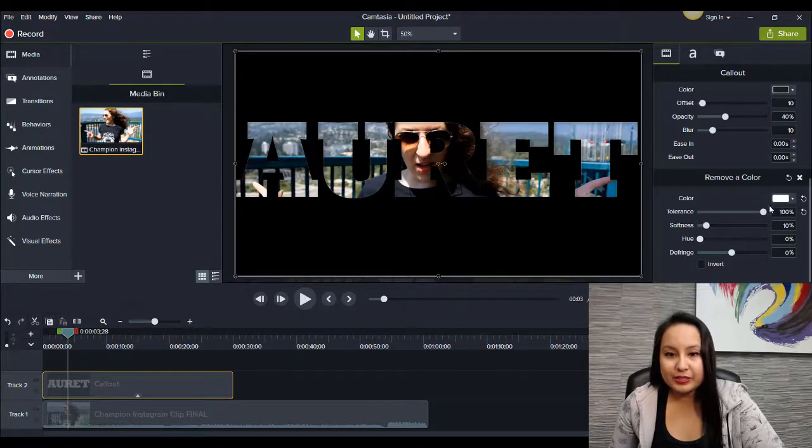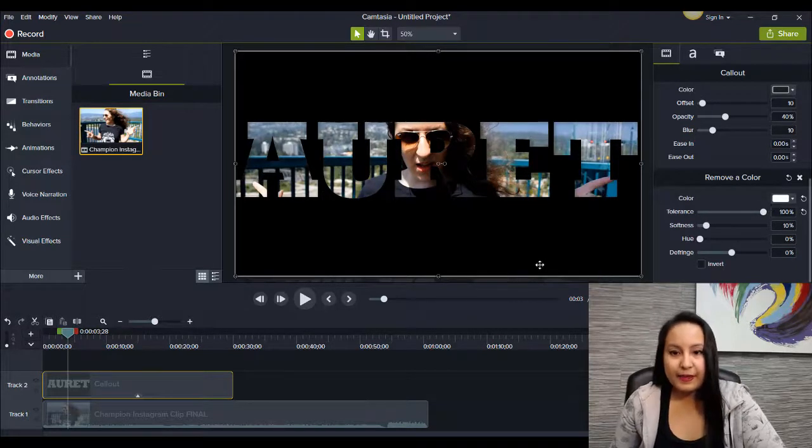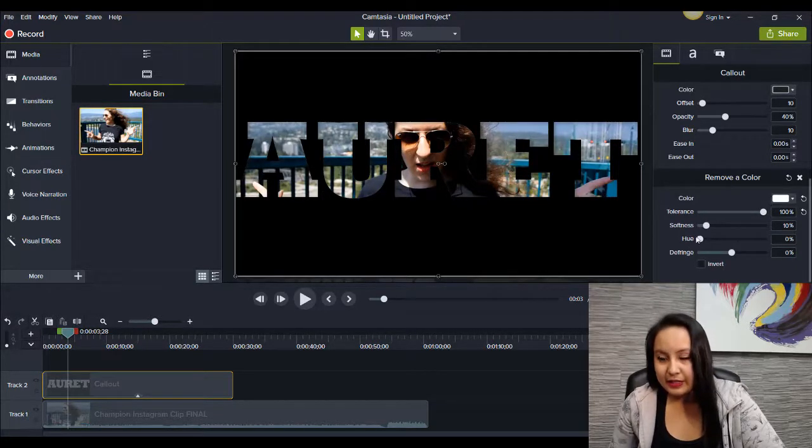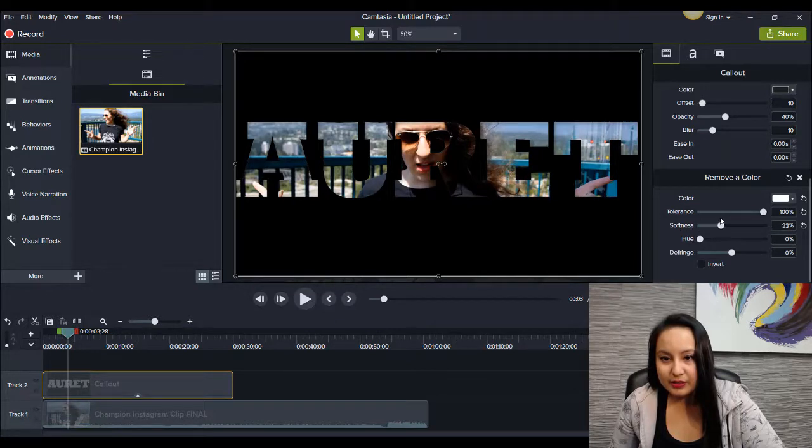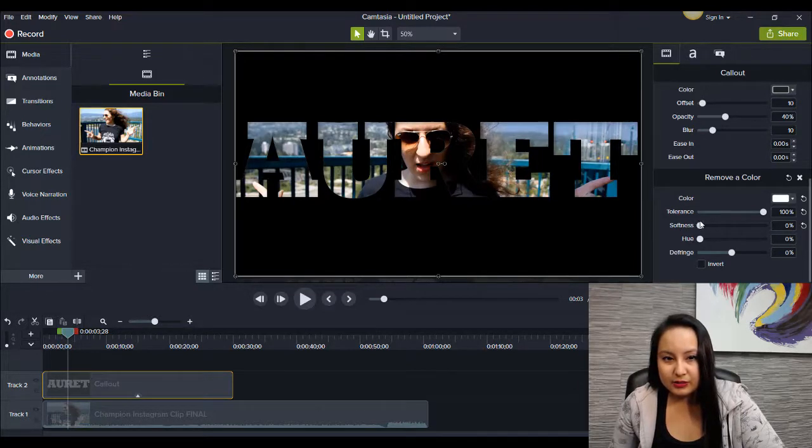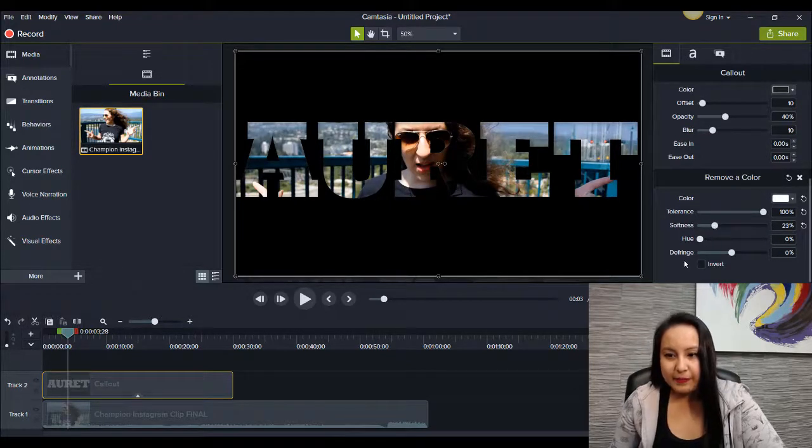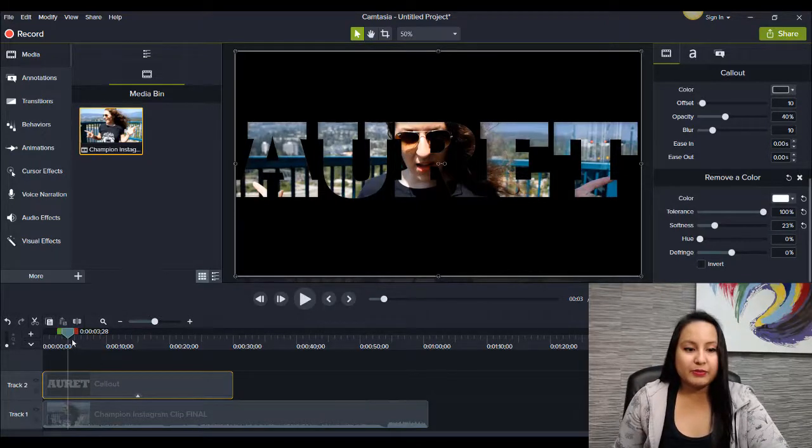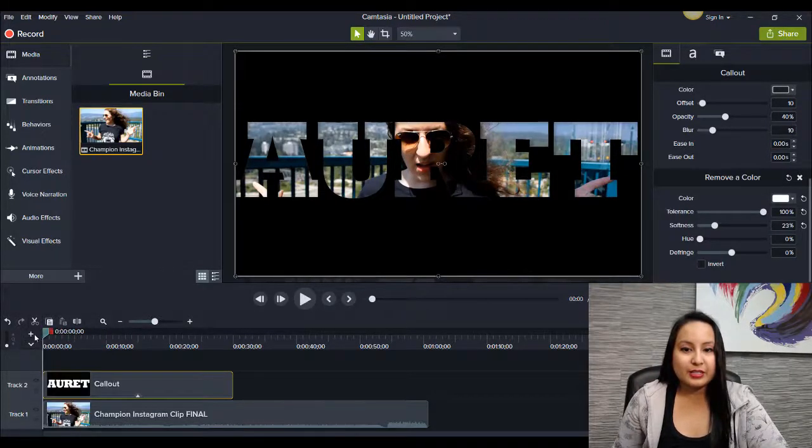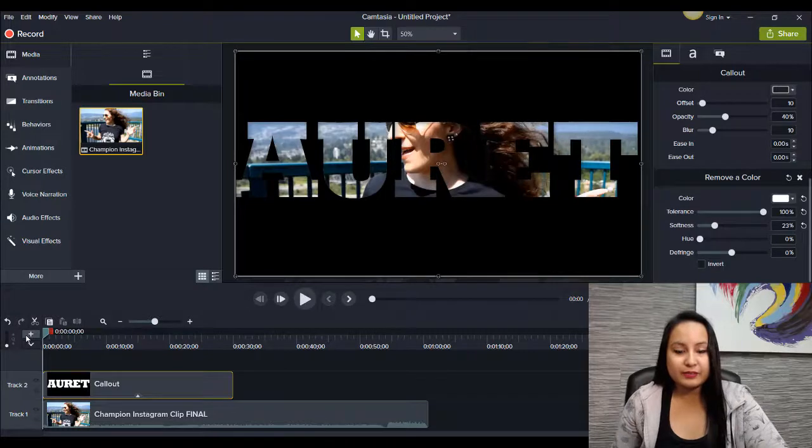And as you can see, it's going to disappear. And then the softness, you can just play around with that. I'll raise it up a little bit more. Okay. And then I'll just play it a little bit for you so you guys can see the cool effect.